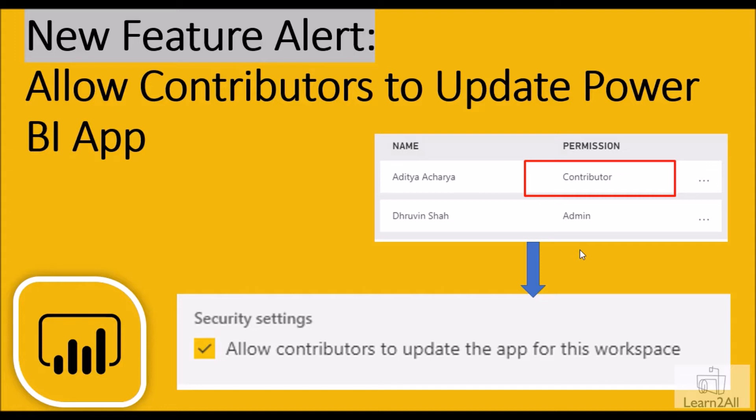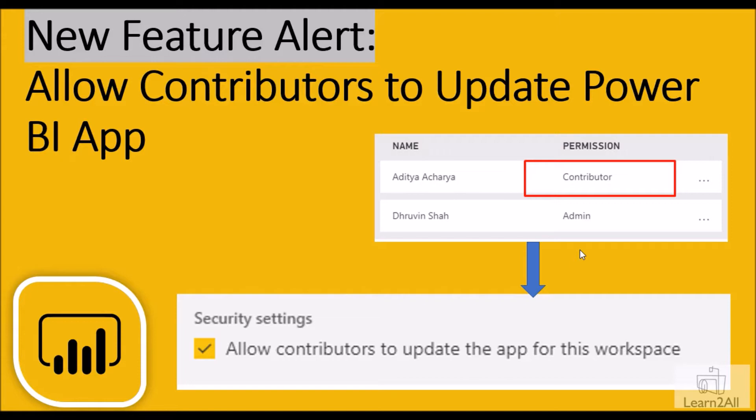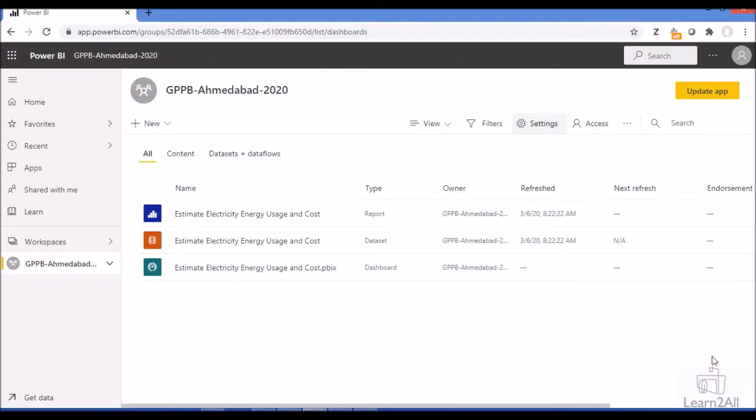Hey everyone, in this session I am going to discuss the newly rolled out feature by Microsoft during this week for Power BI Service, which is allowing contributors to update the Power BI app. Earlier this feature was limited to admin and member roles. Contributor role users were not able to update the Power BI app. Now with this update, contributor role users can also update the Power BI app. For that we need to enable one setting. Let me show you which setting that is.